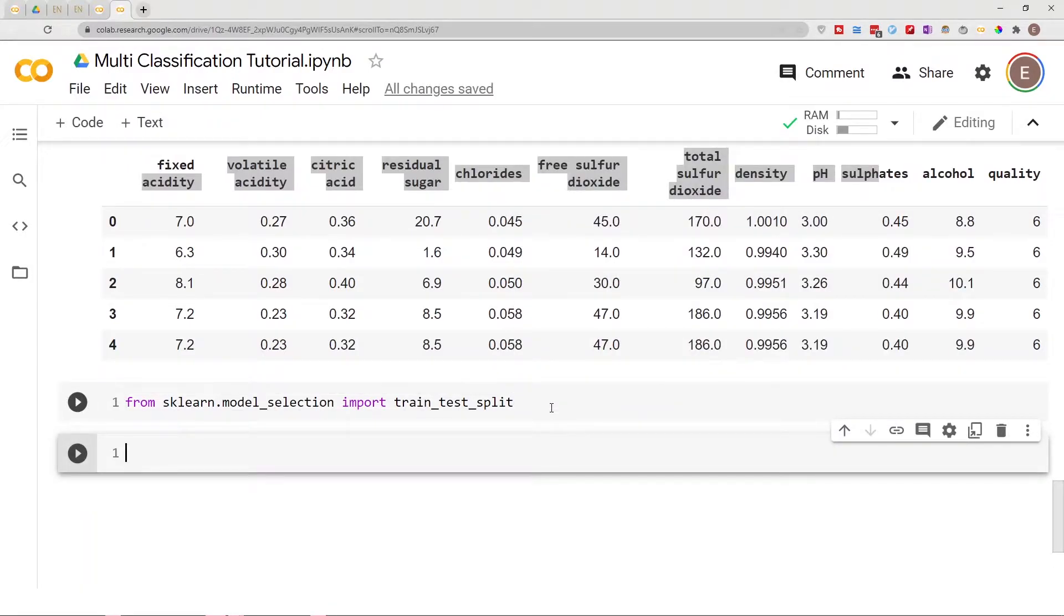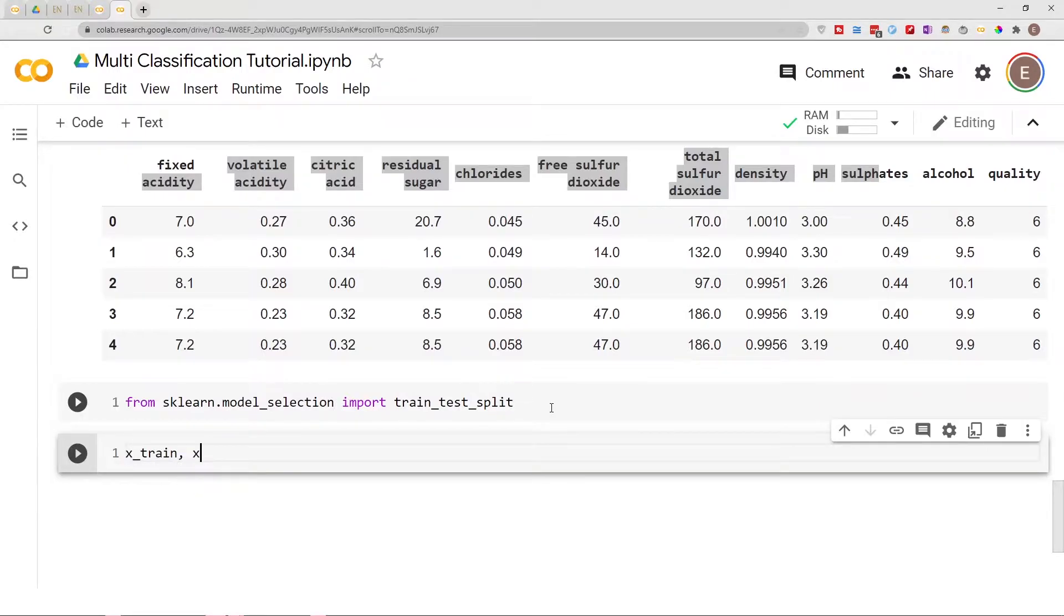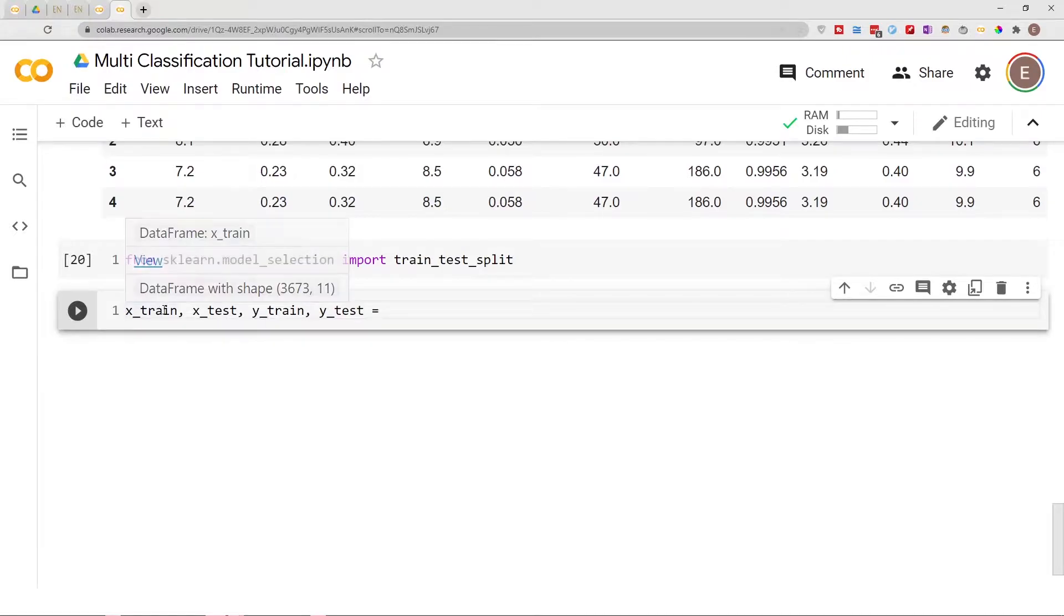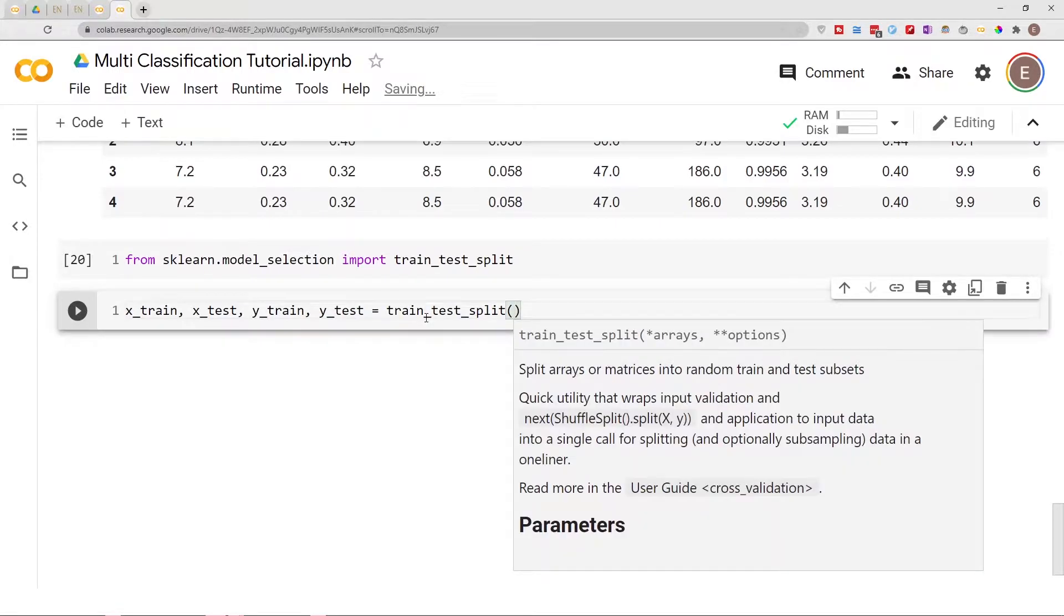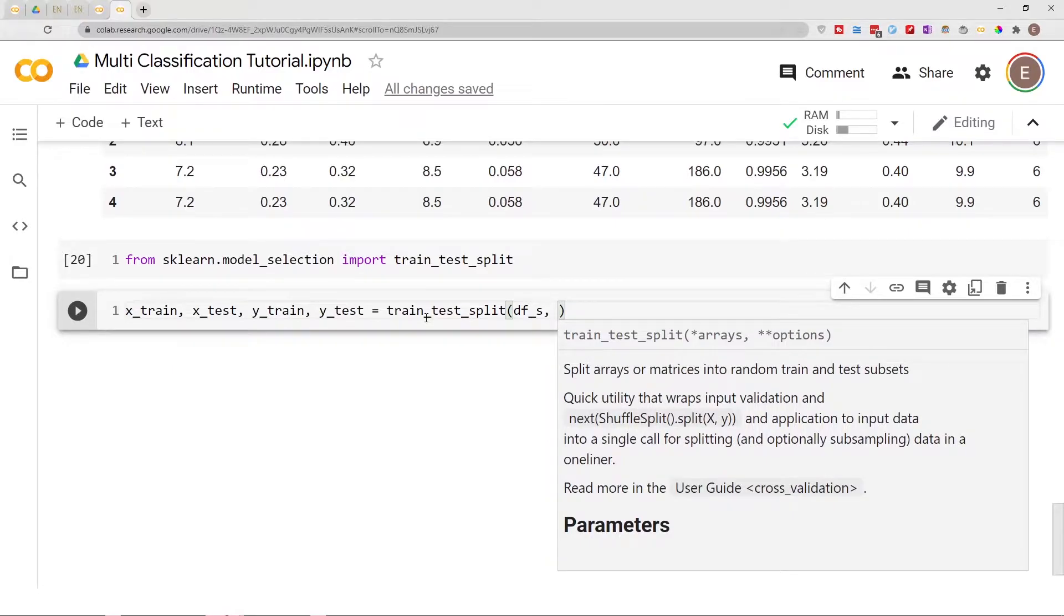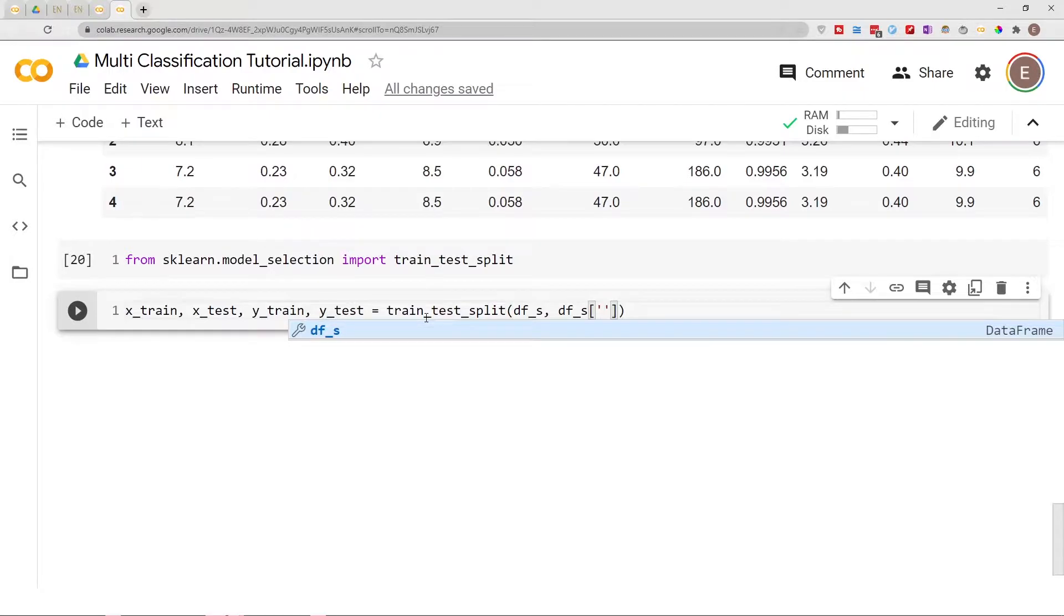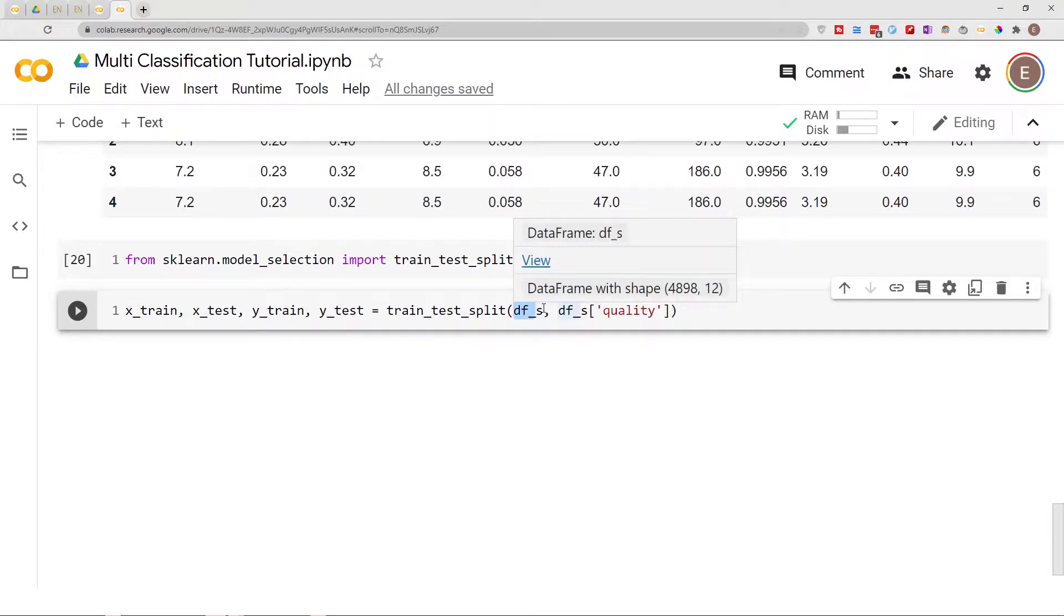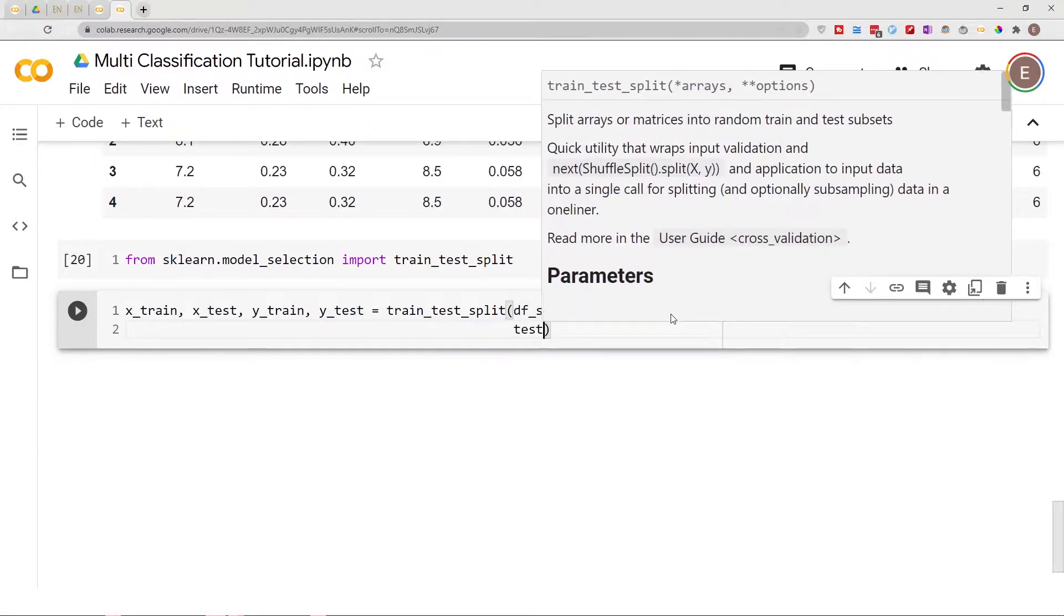From here, let's do X_test, X_train... actually I got this backwards. So X_train, X_test, y_train, y_test equals train_test_split and we want to split dfs. Our y quality, our y dataframe is gonna be quality. So the first thing right here is the dataframe, the X dataframe, and this is my y right here. Then I'm gonna do test_size equals 0.25.